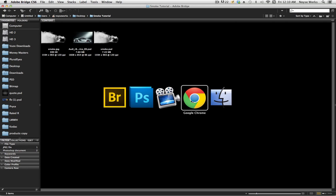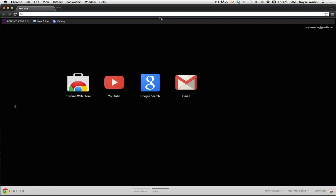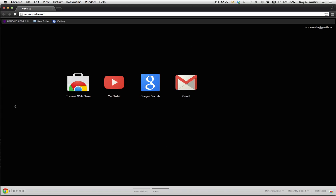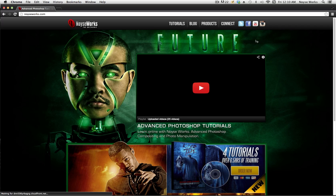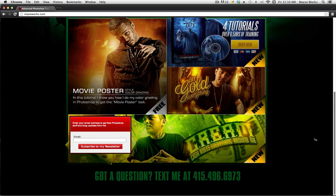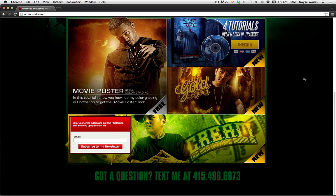So to do that, just go to my website, noiseworks.com. And once you get here, scroll all the way down, and then enter your email. And once you subscribe to my newsletter, it will take you to a page with all the download links of the PSD and stock photos.